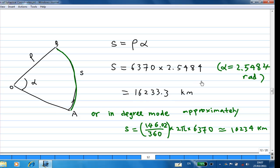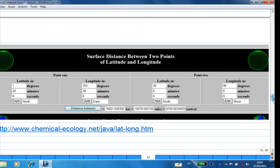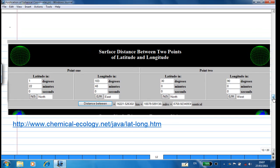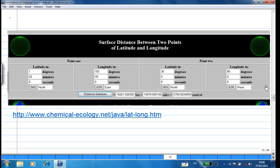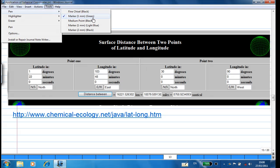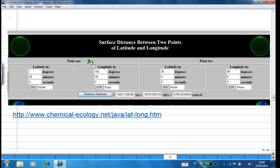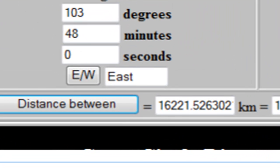We can verify using degree mode: (146.02 / 360) × 2π × 6370 ≈ 16,234 km. Checking against a reference, the distance between Singapore and New Orleans is approximately 16,221 km, which confirms our calculation is consistent.